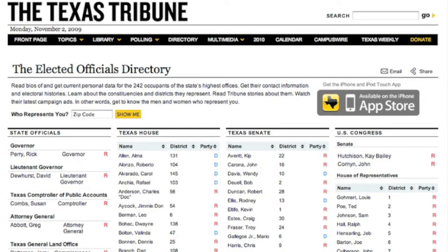Hello. I'm Matt Stiles, a data analyst and reporter at the Texas Tribune. Today, I'm going to walk you through some of our first data applications.